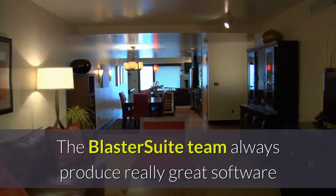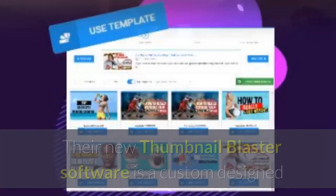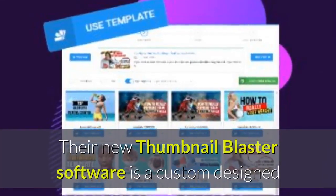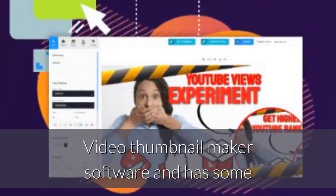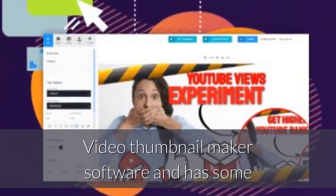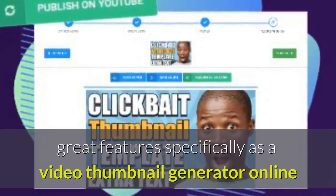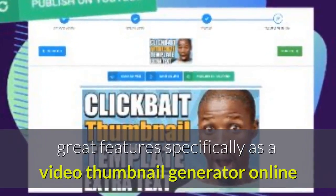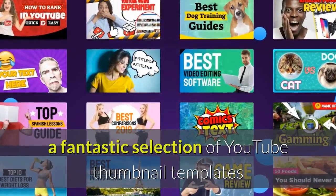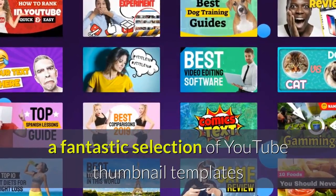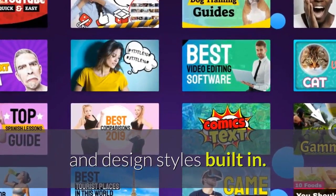The BlasterSuite team always produce really great software. Their new Thumbnail Blaster software is a custom designed video thumbnail maker software and has some great features specifically as a video thumbnail generator online. It includes a fantastic selection of YouTube thumbnail templates and design styles built in.